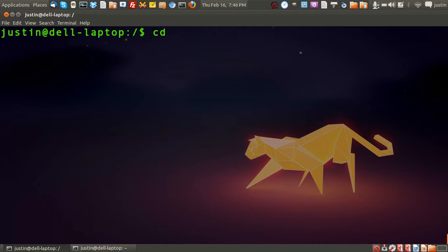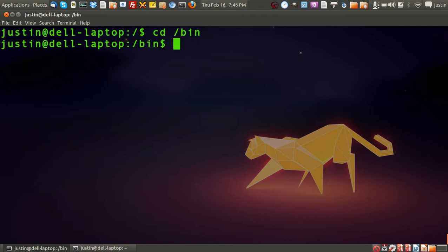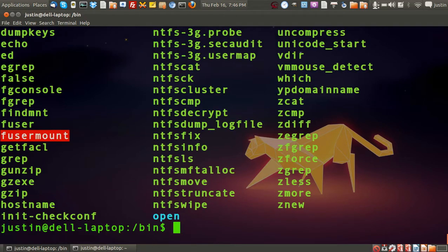First of all, I'll navigate to it using cd bin, then I'll press ls to check out what's there.